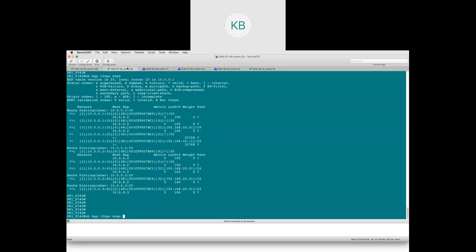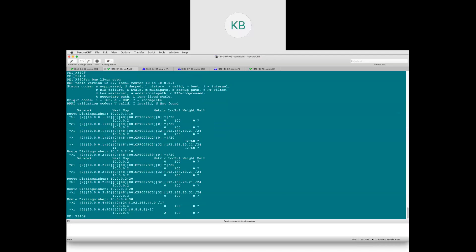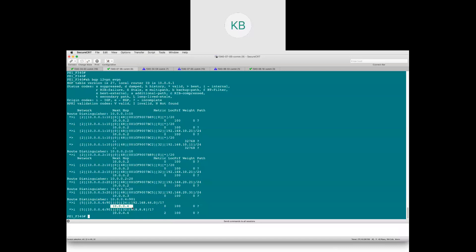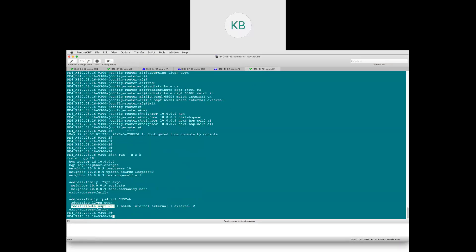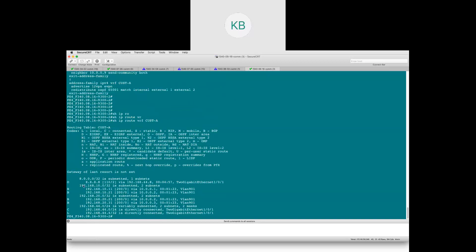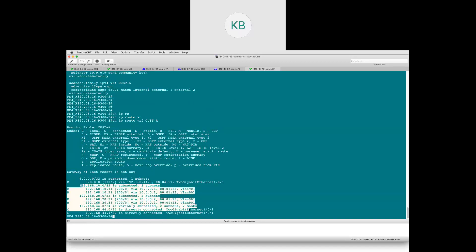Going back to check the EVPN table, we now expect route type 5 entries. It now knows about 192.168.44.0 — the link between VTEP4 and C4 — and also the external network configured as a loopback on C-site 4, learned via VTEP4. Checking 'show ip route vrf customer-a' on a remote VTEP, it now knows about all the internal networks: 10.11, 10.21, 20.31.